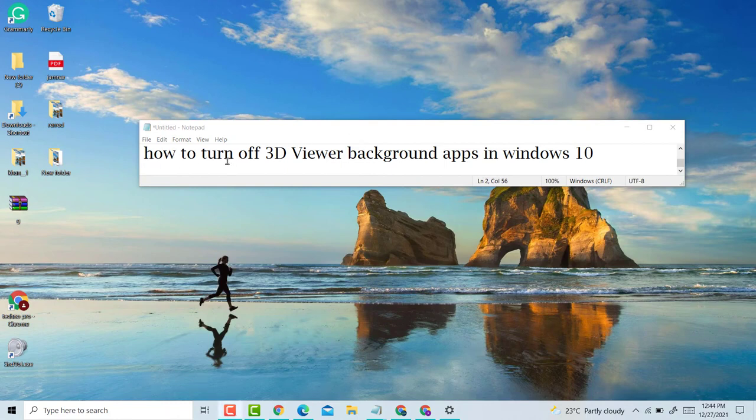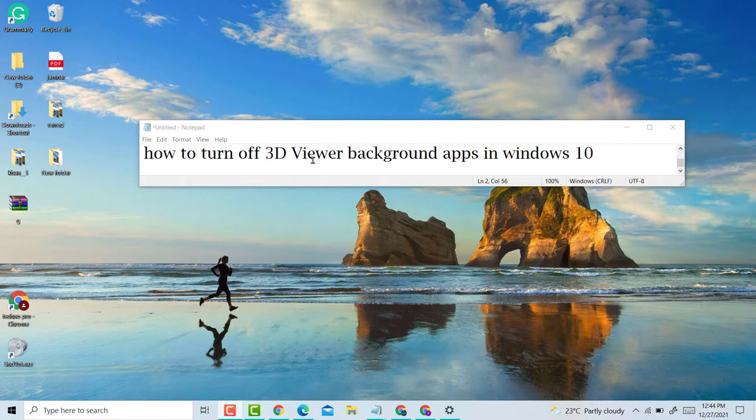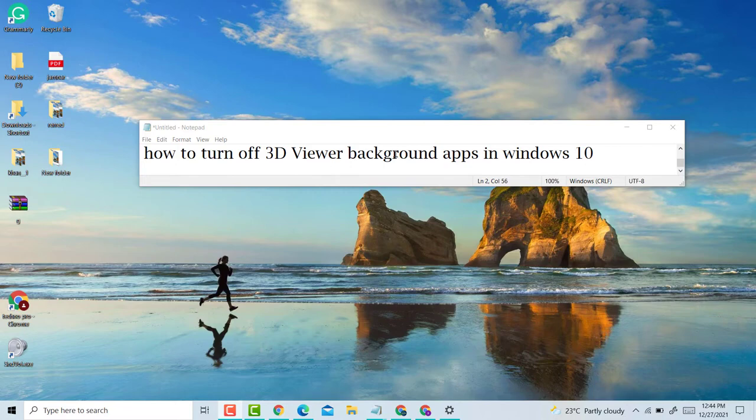Hello, welcome guys. Today in this video, I'm going to show you how to turn off 3D Viewer background apps in Windows 10 laptop. So if you want to turn off 3D Viewer background apps in Windows 10 laptop, it's